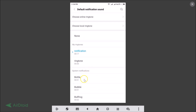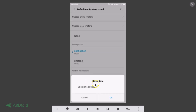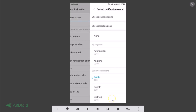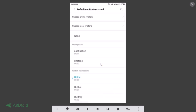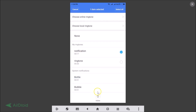In the same way you can delete a custom notification sound. First select any system notification, tap OK, then go to Default Notification Sound, long press the custom notification, and tap the Delete button at the bottom to remove it.